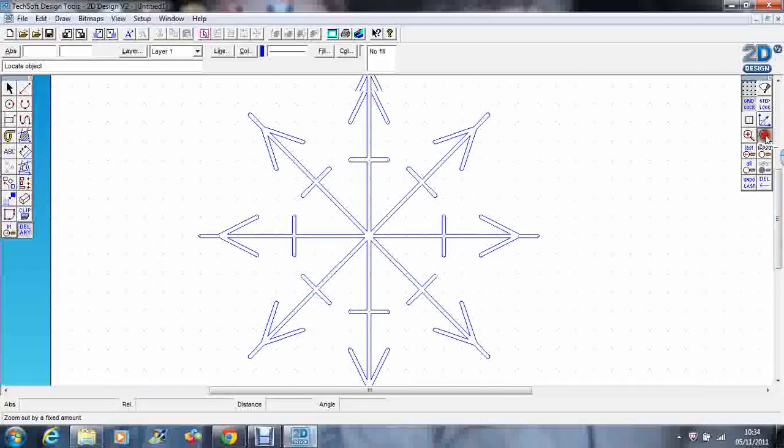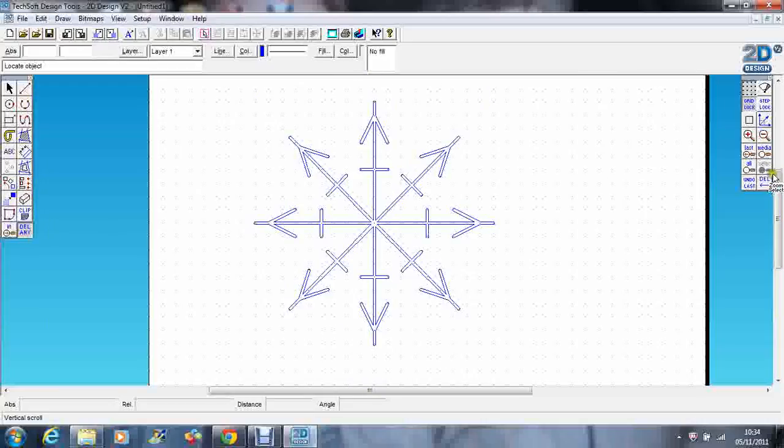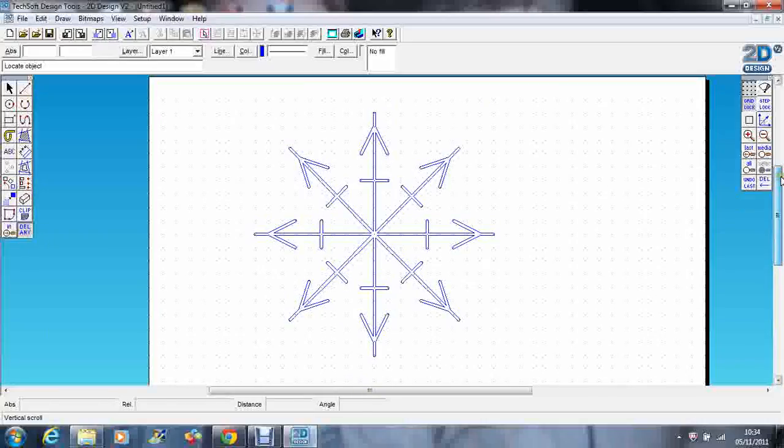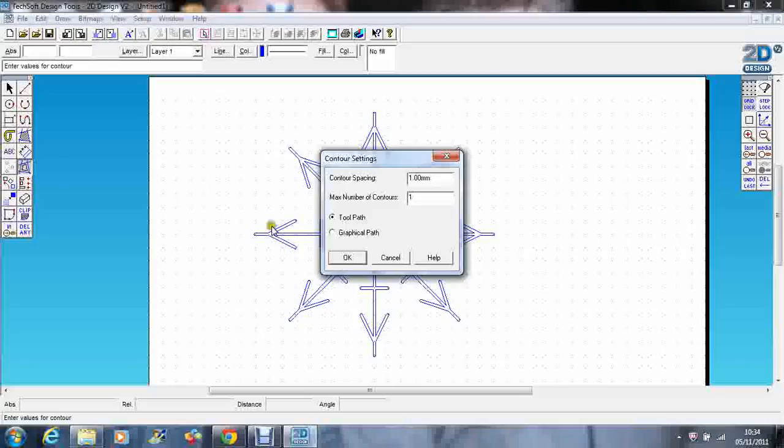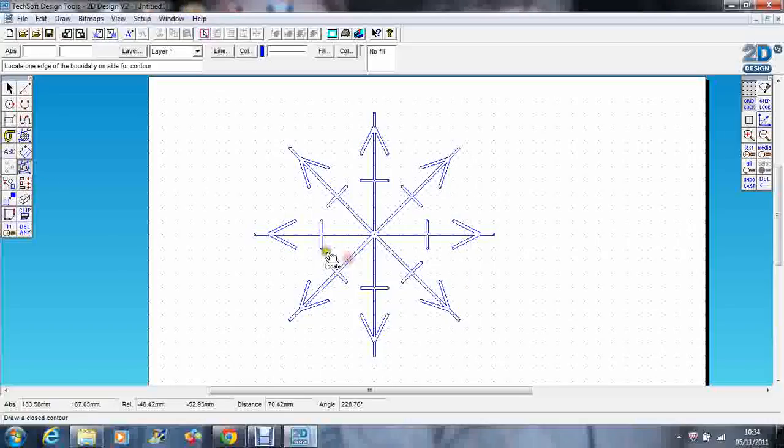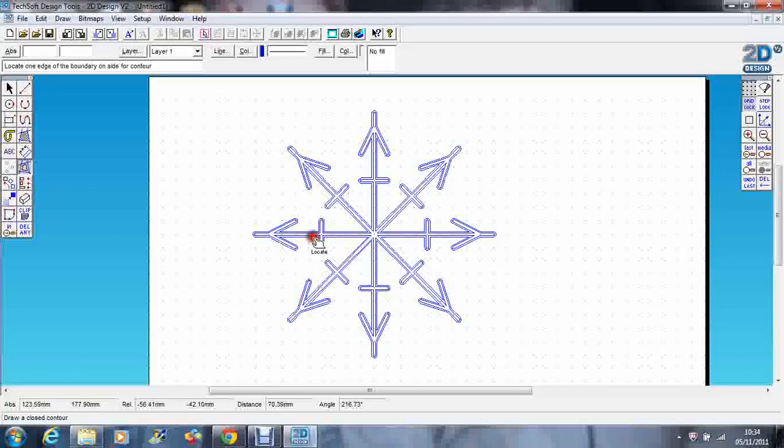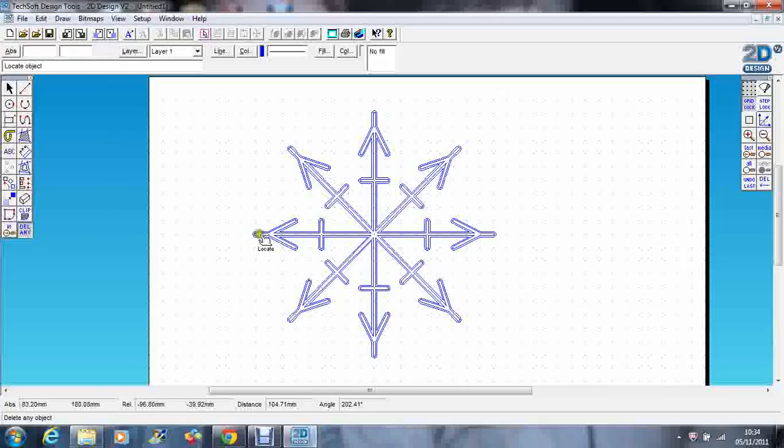If I was cutting it out on the laser, I think perhaps that's a little bit thin. I'm just going to contour again. I can do the same thing—contour that and then delete the middle one. There we go, I just made it a little bit wider.